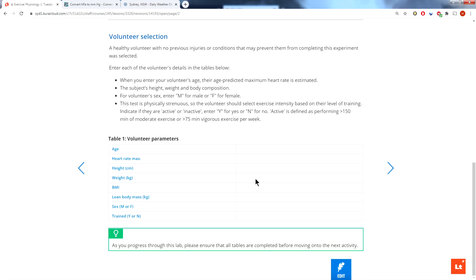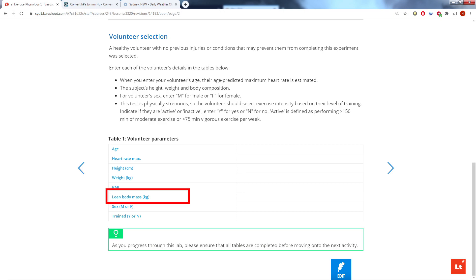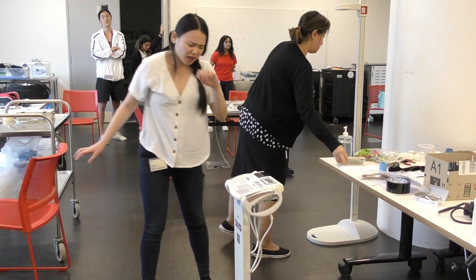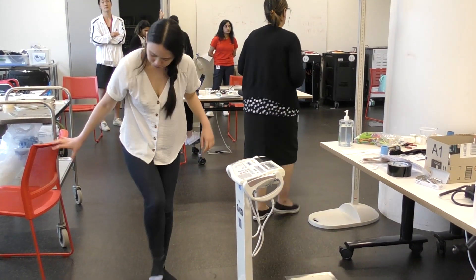Scrolling down, we come across the volunteer selection section and we need these various parameters from our subject. In particular, you'll notice we need lean body mass. As a general rule, most people don't know their lean body mass, and so what we did is we put our subject onto a Tanita body composition analyzer.